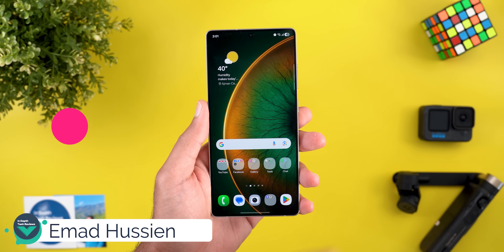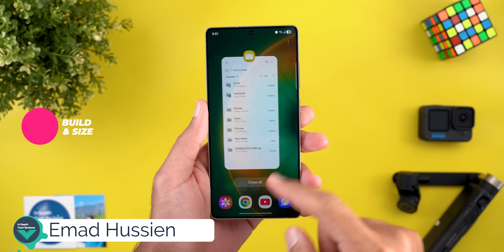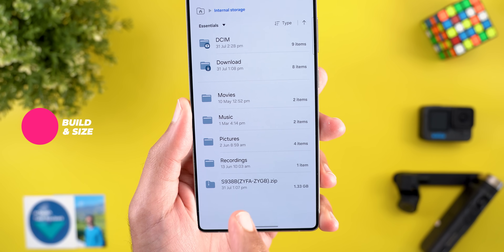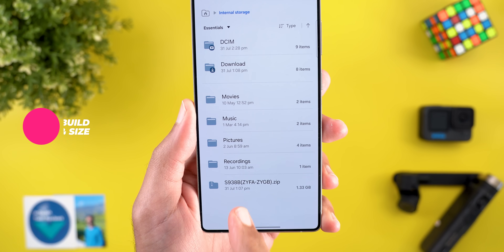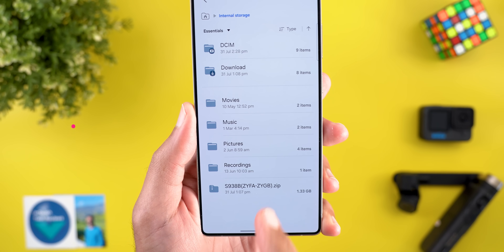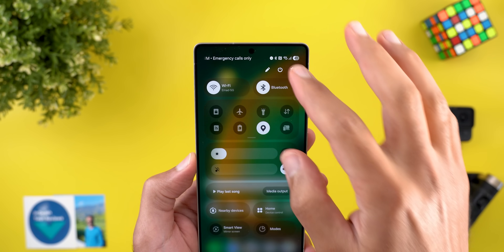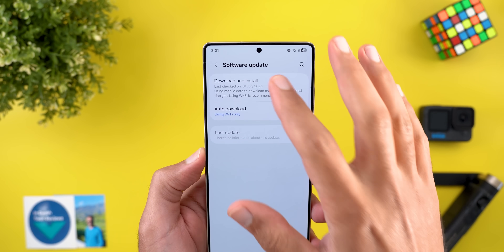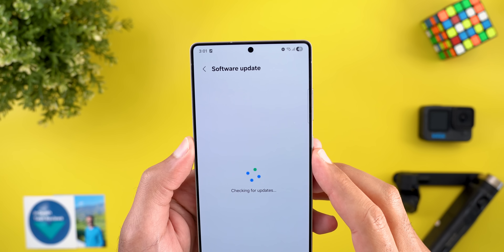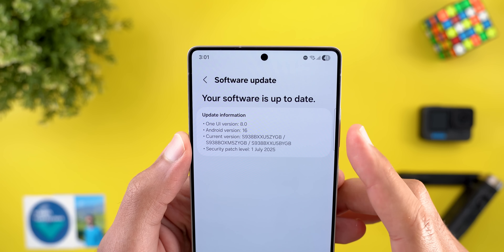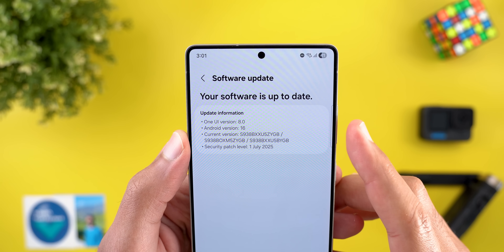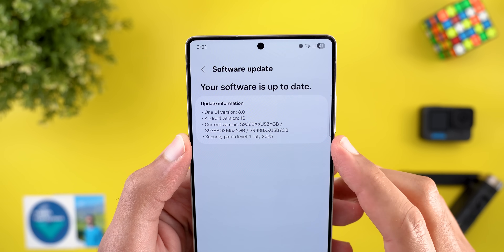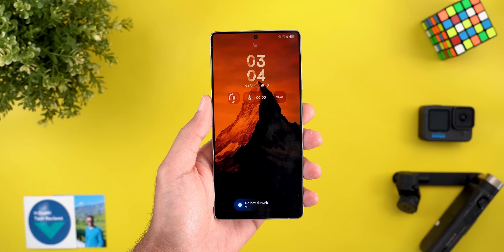Let's start with the build number and the update size. The OTA image is 1.33 gigabytes and I updated from ZYFA to ZYGB. Under Settings > Software Update you can see the full build number ending in ZYGB, and it comes with the first of July security patch.